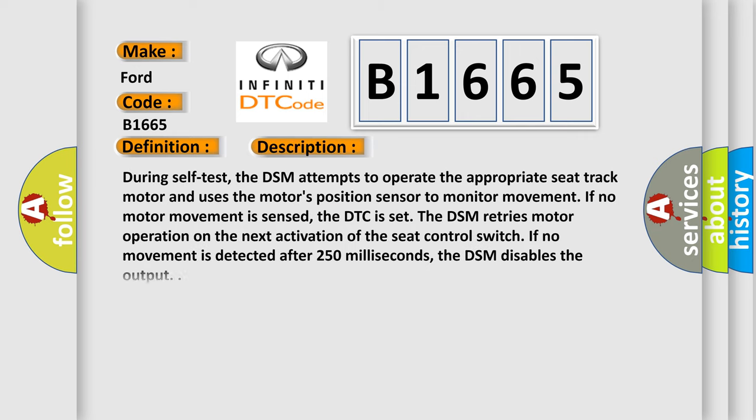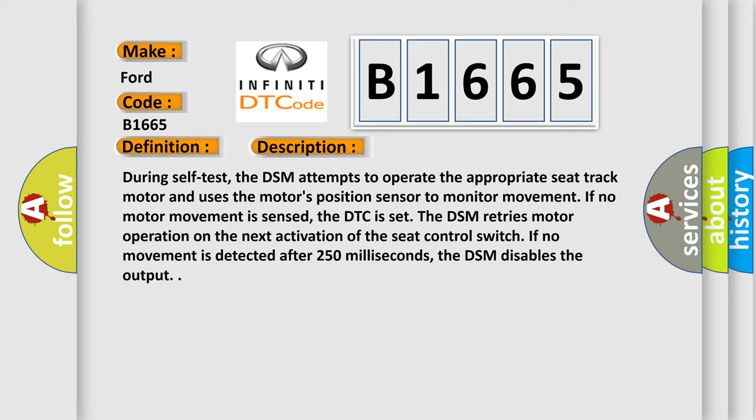And now this is a short description of this DTC code. During self-test, the DSM attempts to operate the appropriate seat track motor and uses the motor's position sensor to monitor movement. If no motor movement is sensed, the DTC is set. The DSM retries motor operation on the next activation of the seat control switch. If no movement is detected after 250 milliseconds, the DSM disables the output.